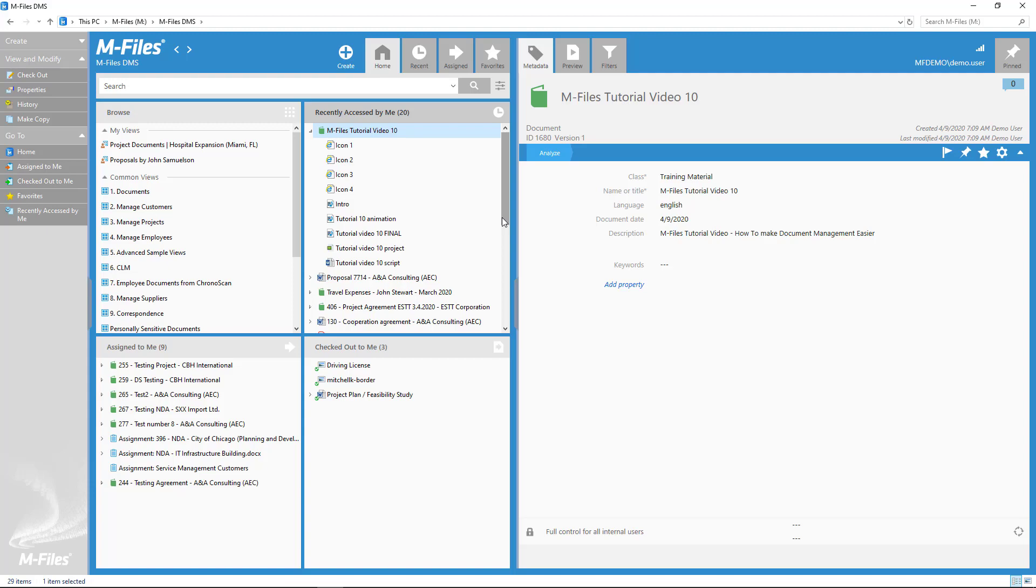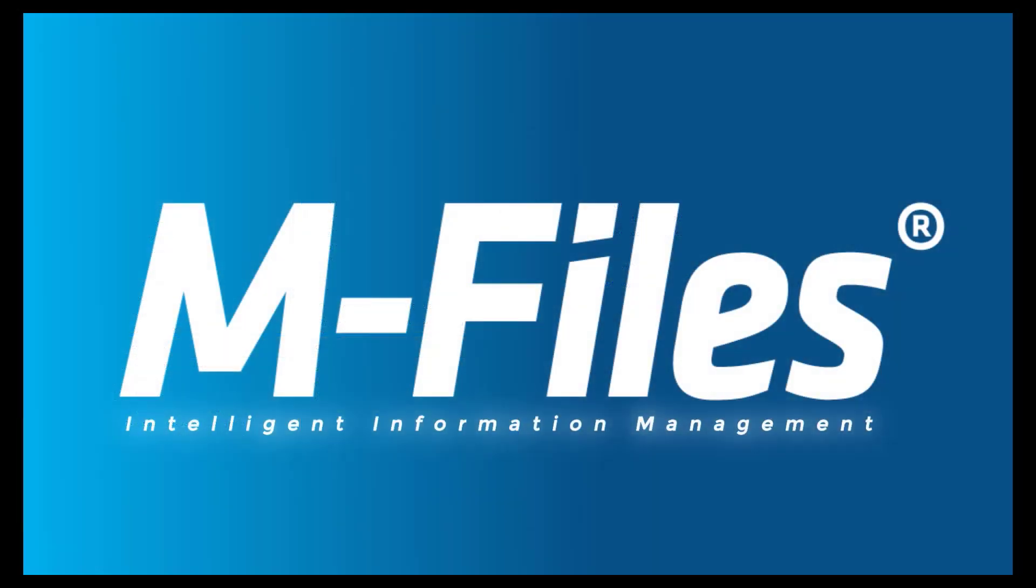And that is where our story ends for now, because there is still so much more to M-Files I want to show you. So go ahead and check another video, and I will be there guiding you through the amazing world of M-Files.